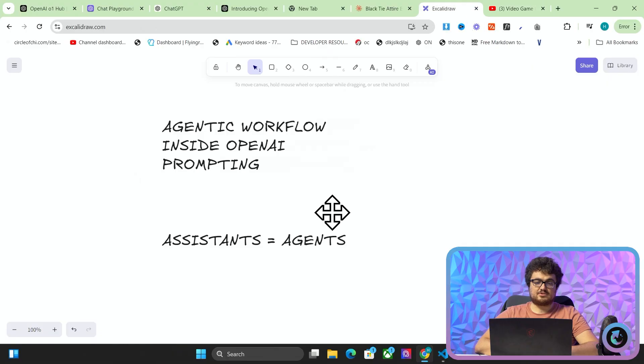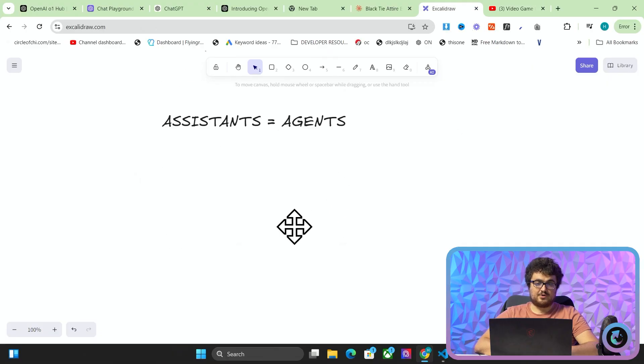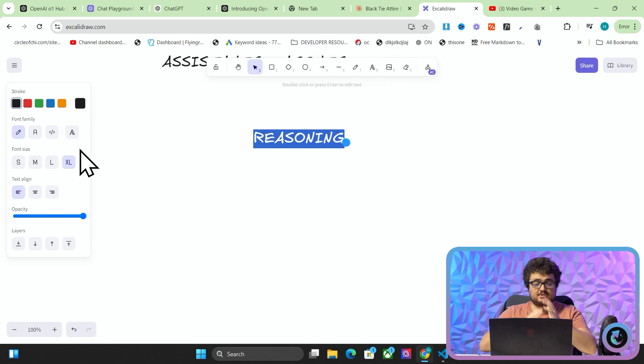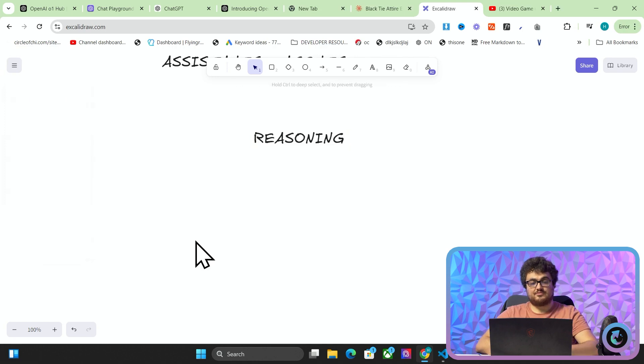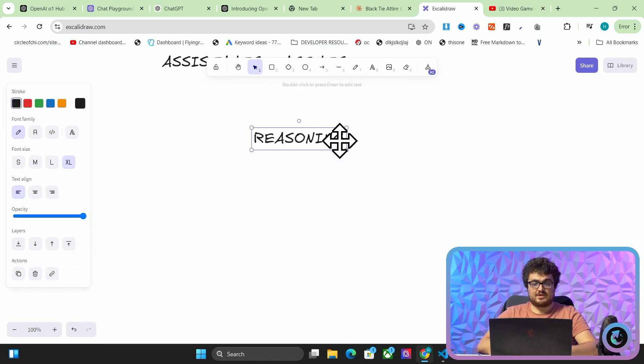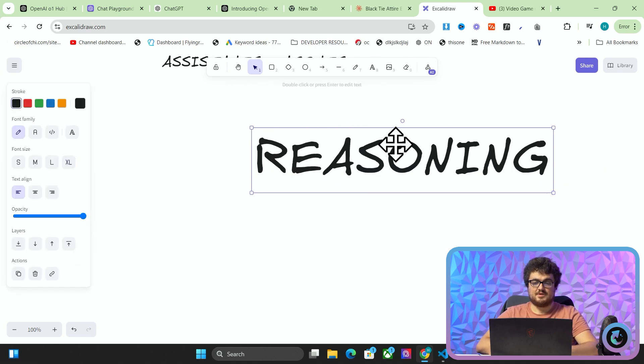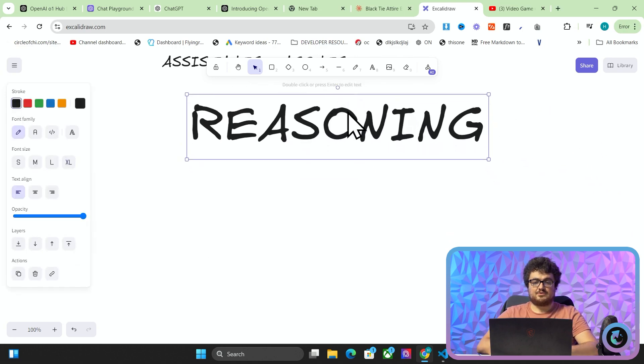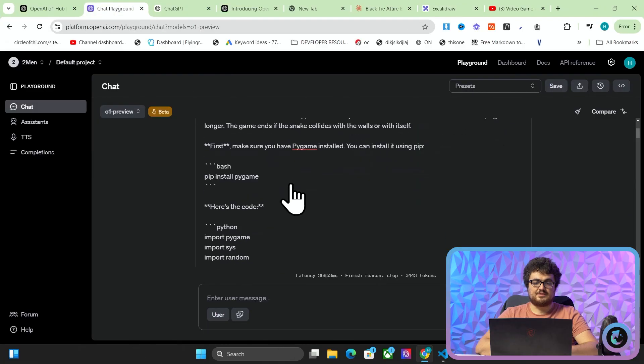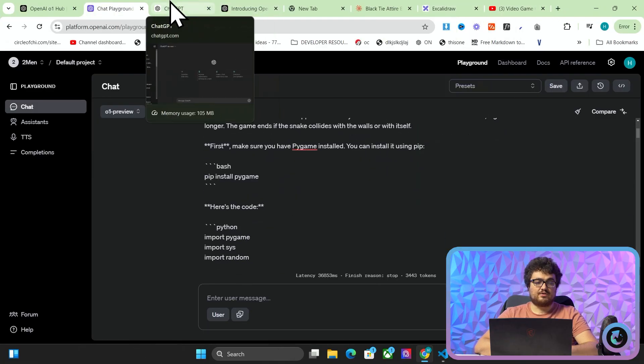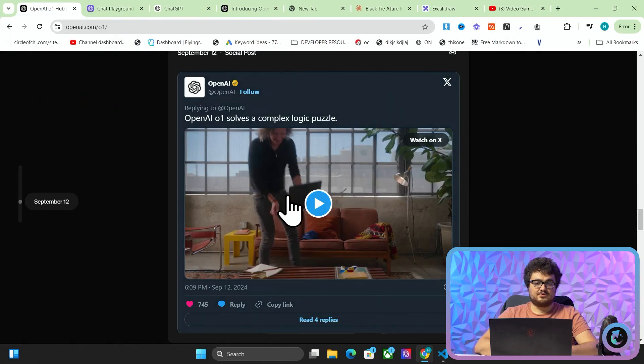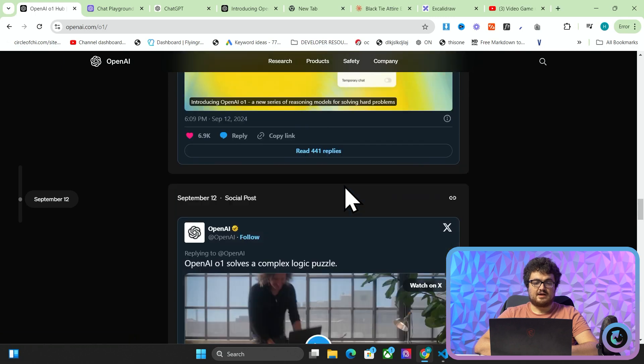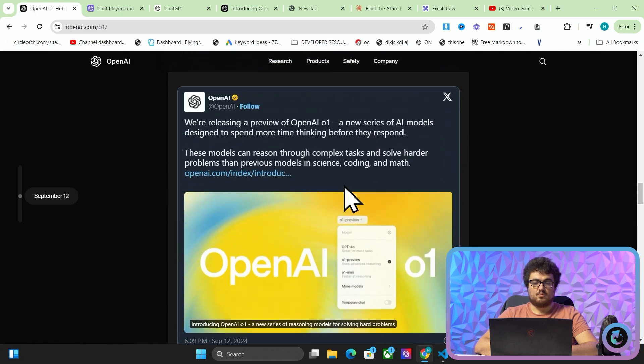So now it has a thought process. This is called or I would call it reasoning. And it's the most important thing that has happened to AI in a very very long time. But the really cool thing is that they've made it work without fancy prompting, without coding, without anything.